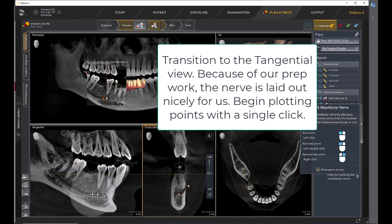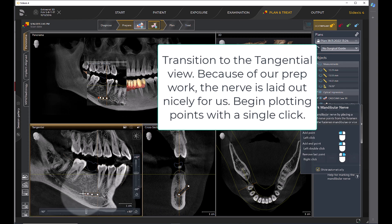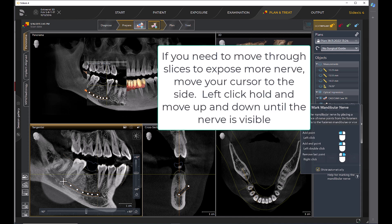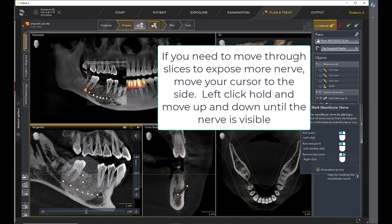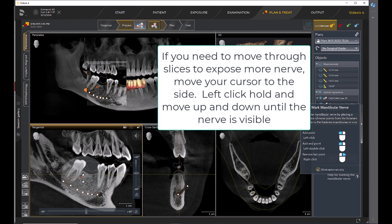Transition to the tangential view. Because of our prep work, the nerve is laid out nicely for us. Begin plotting points with a single click. If you need to move through slices to expose more nerve, move your cursor to the side. Left click hold and move up and down until the nerve is visible.